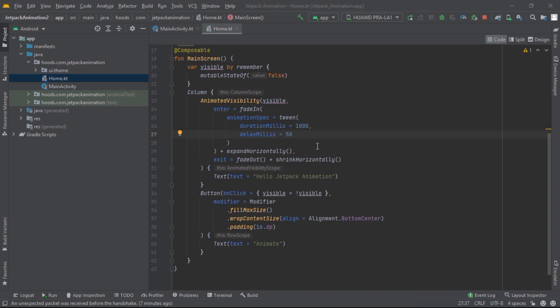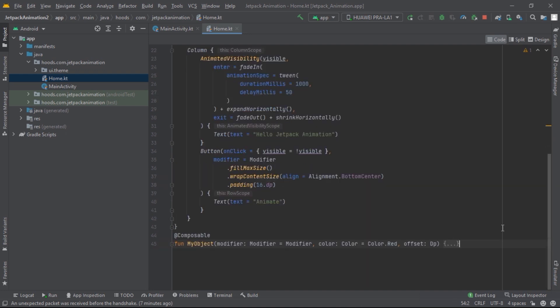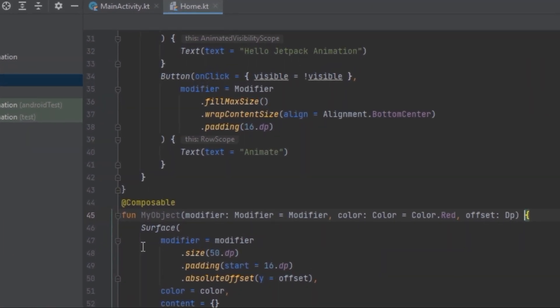What if we wanted to animate changes in color, size of an object, or content changes? There are other composables built into these APIs. Right now let's use the animateAsState composables. We are going to create another composable called MyObject, which uses a Surface with size, padding, and an absoluteOffset value — the offset on the Y axis — to create movement between two points.